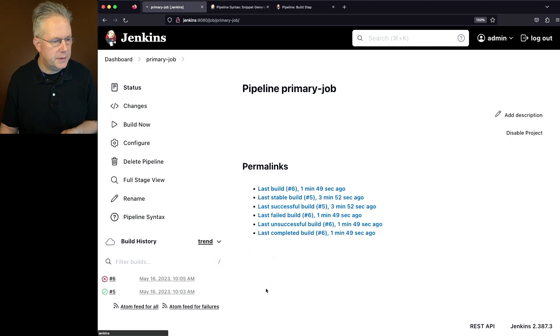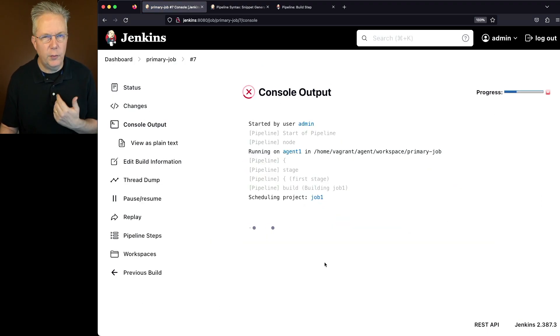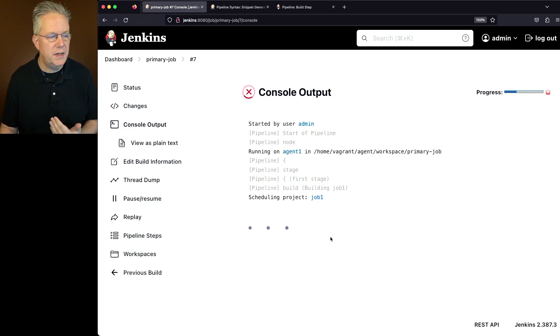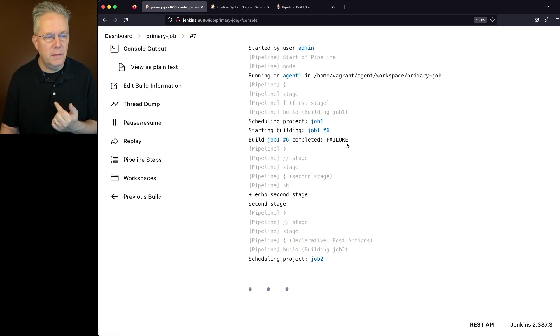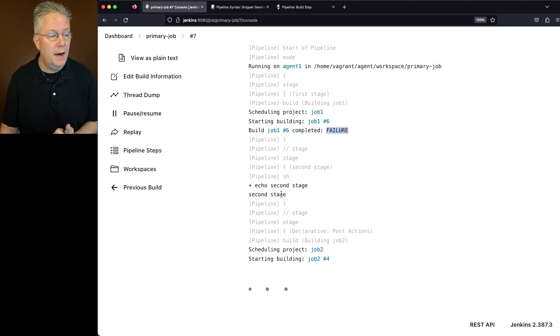So click on save and click on build now. If we take a look at the output for this run, we see that we're scheduling job one. We can see that job one actually failed. So we see the failure,